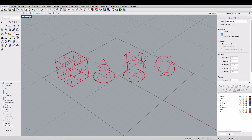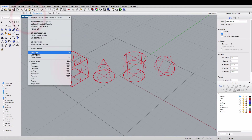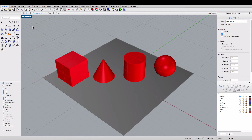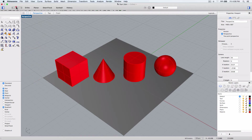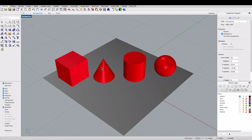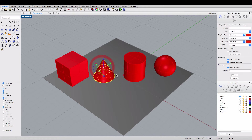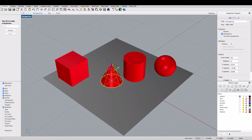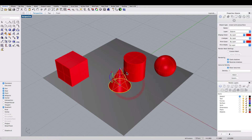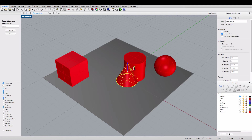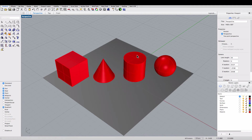Next we're going to practice moving objects. I'll change the view mode to Shaded and I'm going to select Grid Snap and Gumball. As you can see, you can simply drag objects using the gumball handle, and you can also copy objects with the gumball.